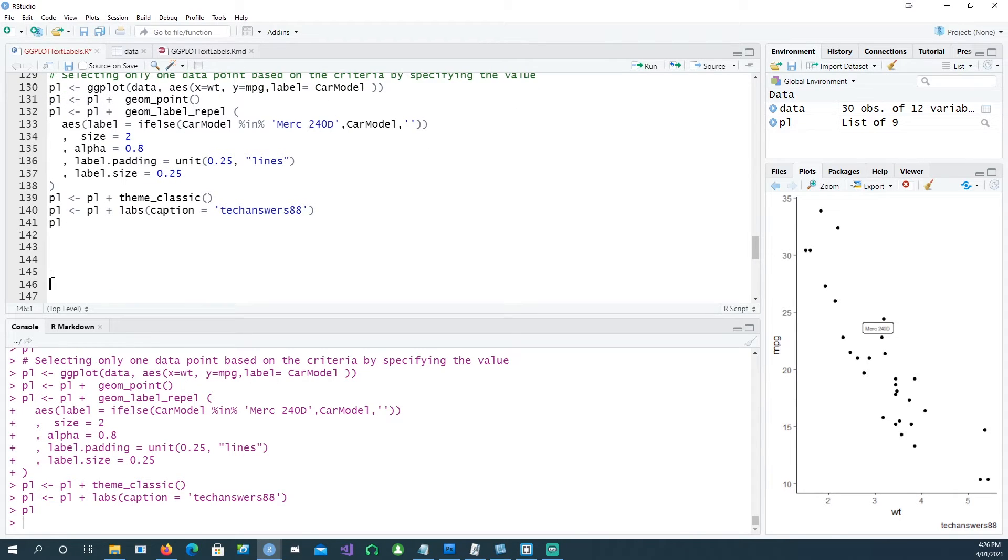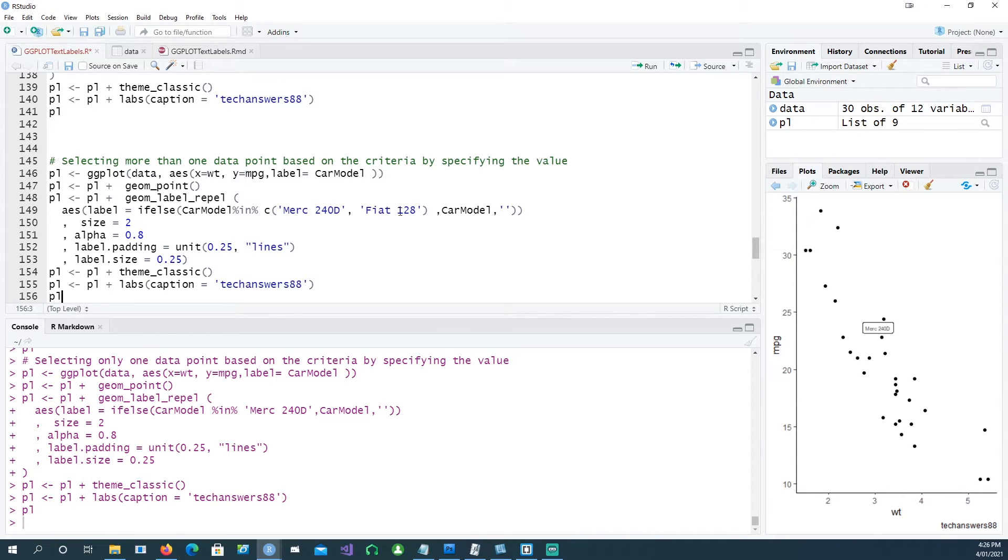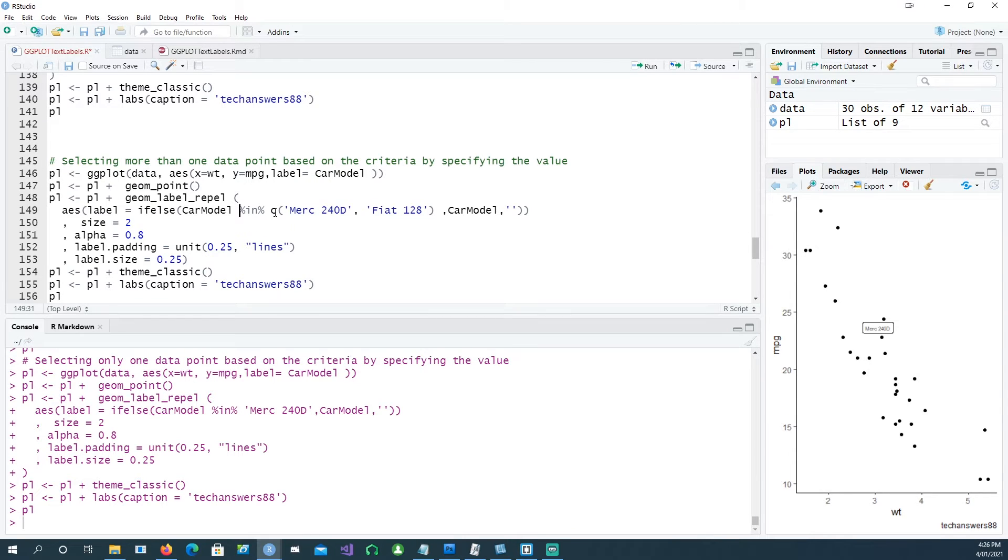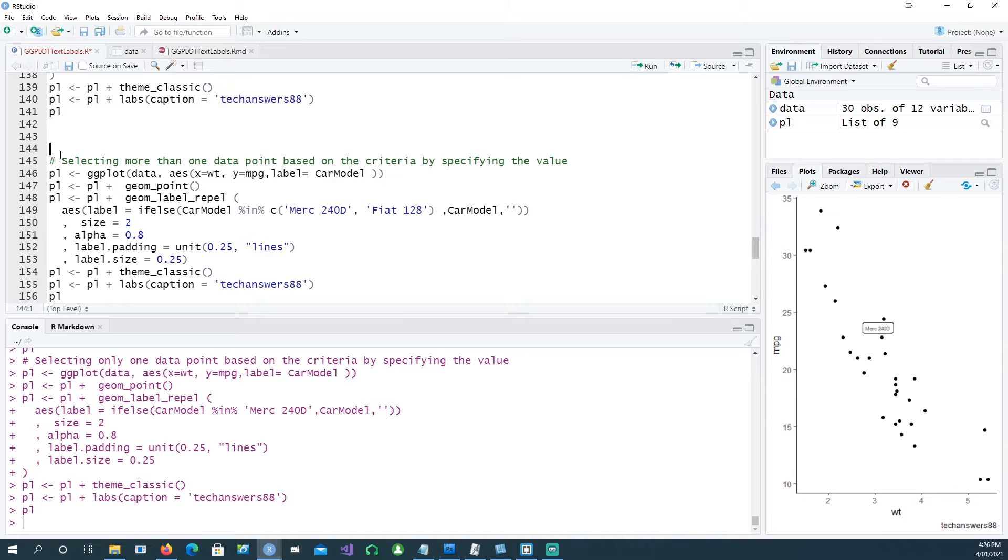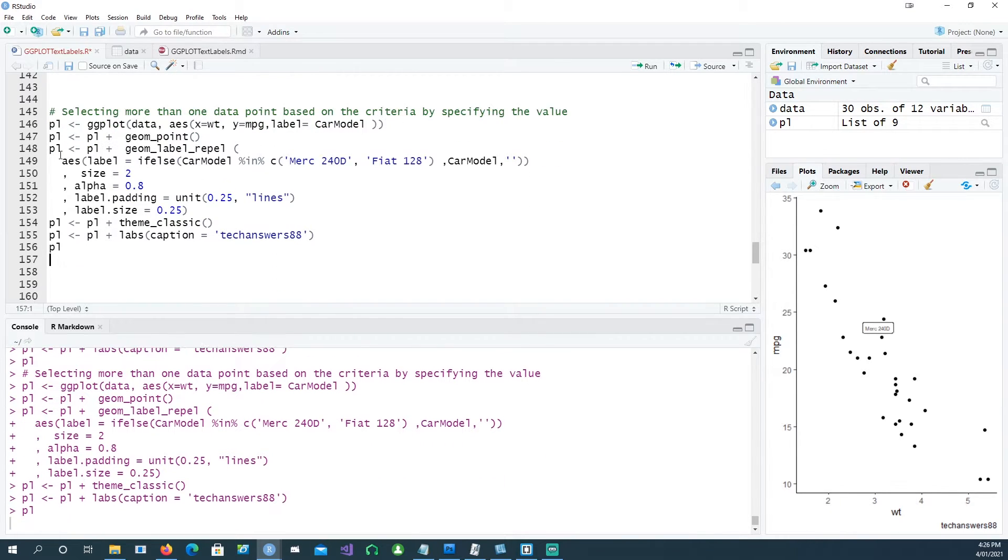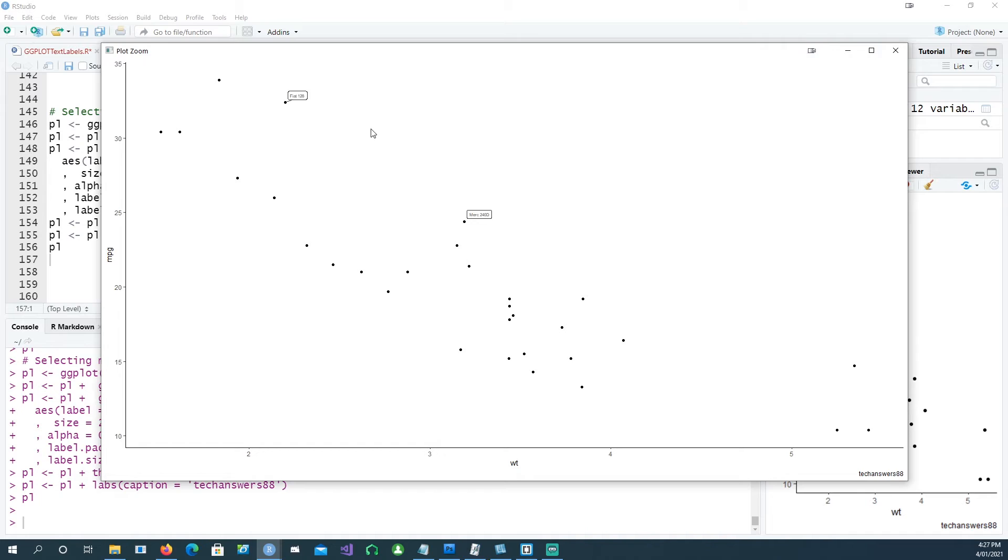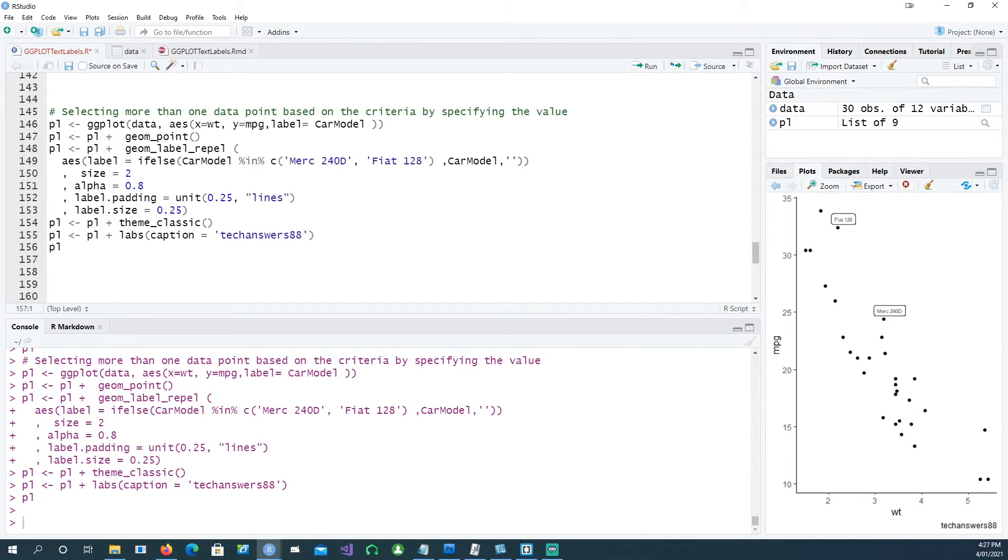So what if we wanted to select two different cars? For example, if the cars which we're interested in are merc 240d and fiat 128, we can do the same if-else and then put this into using the in statement and put two values in there. That should do the trick. So we have two cars of interest labeled and all others are like normal blanks.